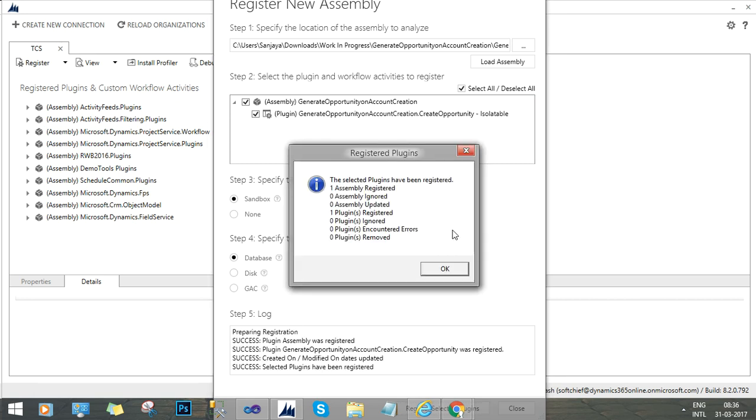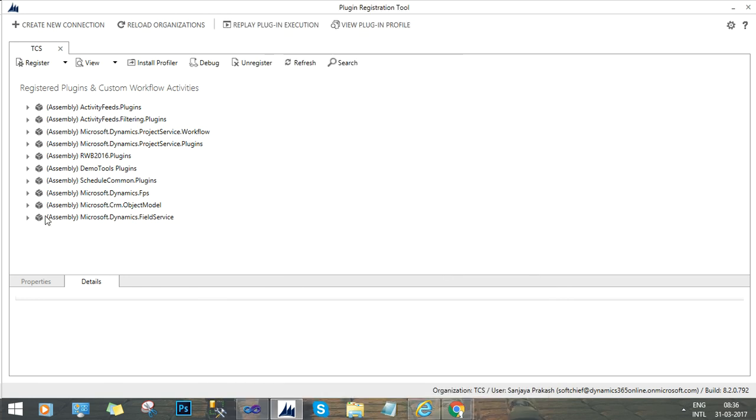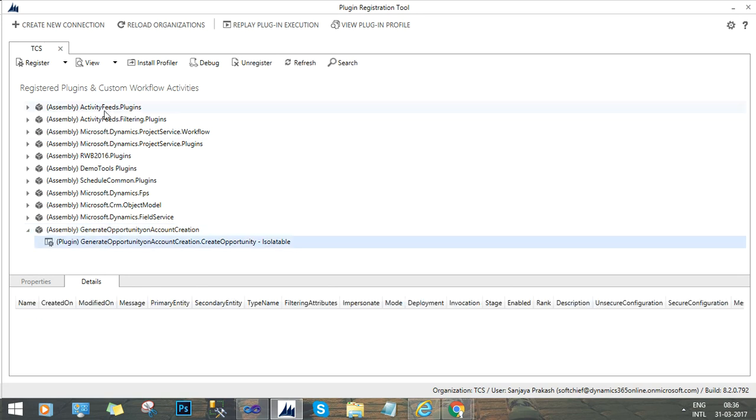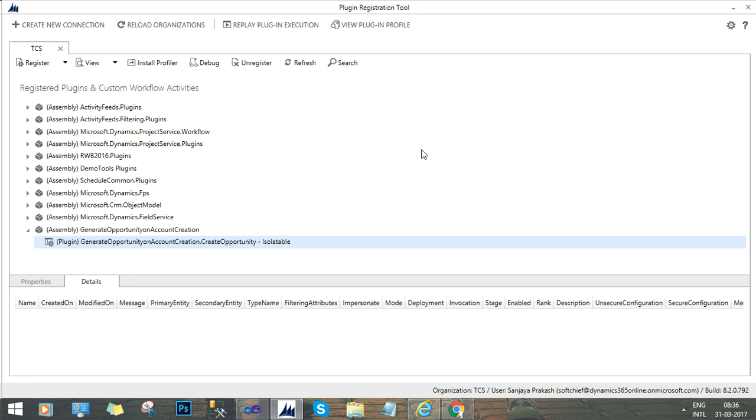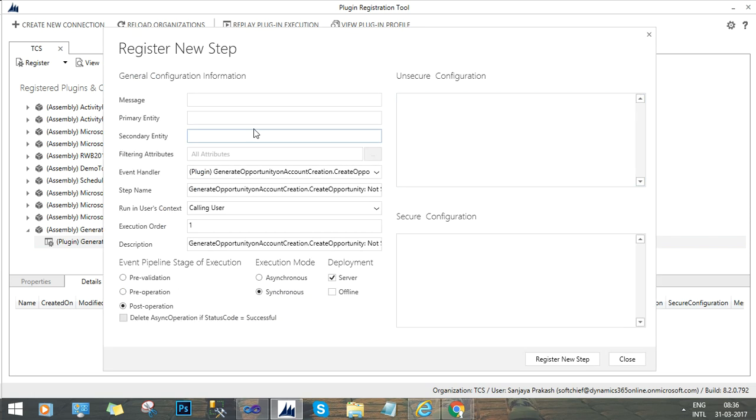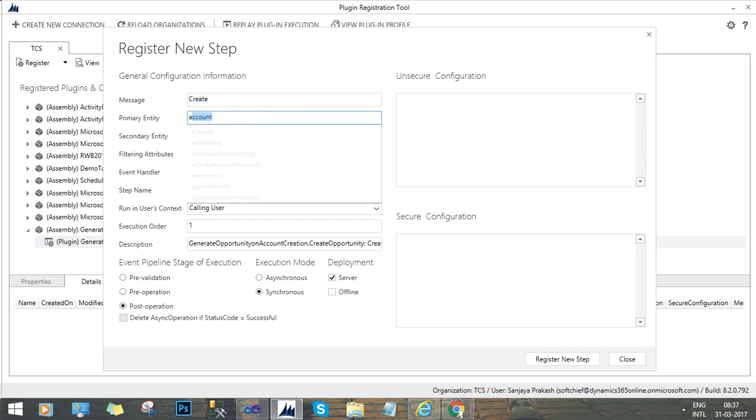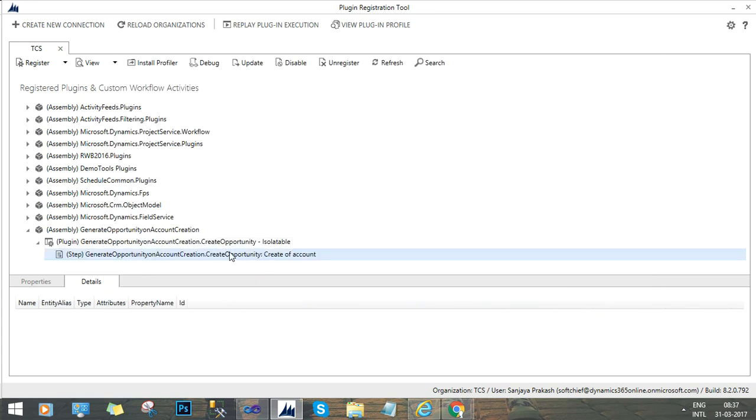The next thing is we have to add a step here. Once the plugin will be visible in this list, this is the plugin here and we will right click and add a new step, register new step. And say my plugin will run on create of account and this will be post operation and synchronous. Now register the new step.